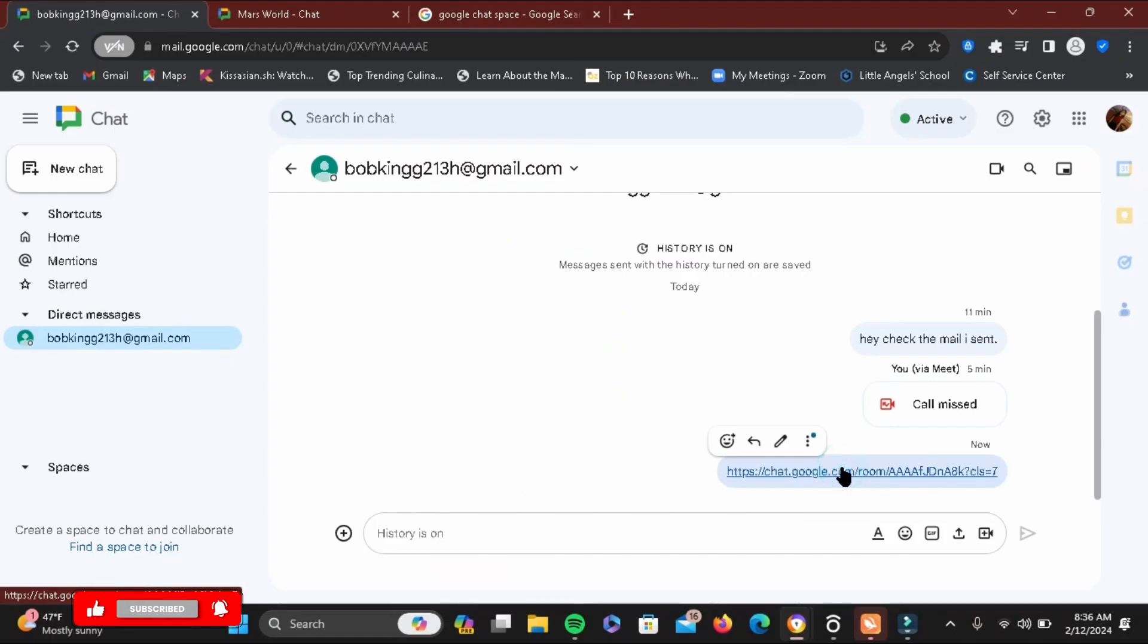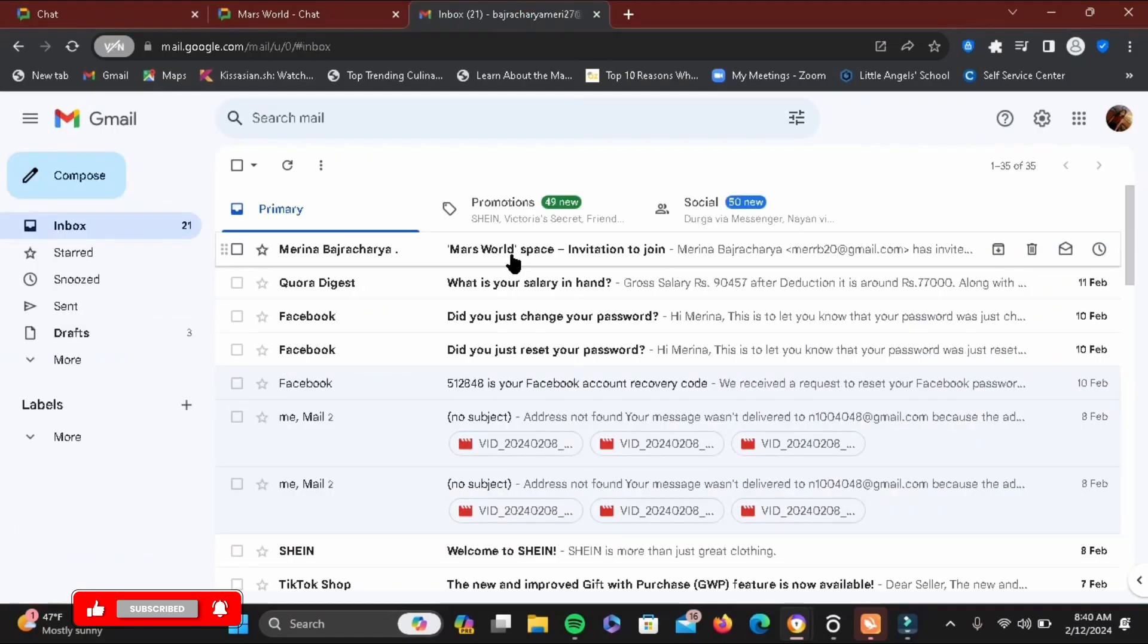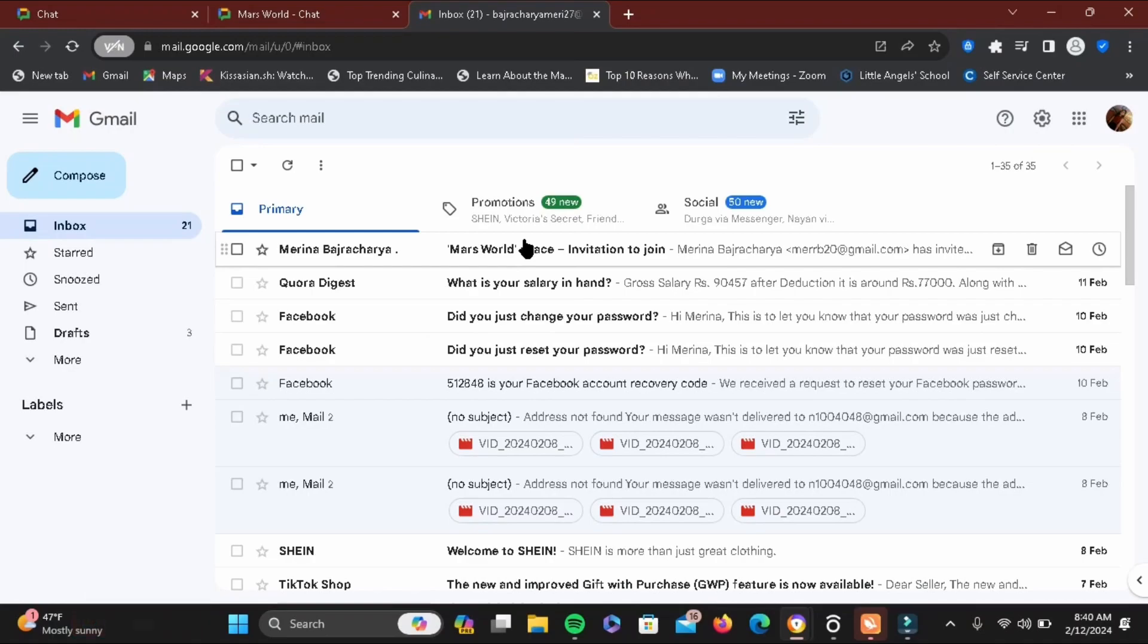You'll be sent a link something like this where you can just tap on it and join the space. If not, it will be sent via your Gmail where you can just tap on it, then tap on the invitation link, and just like that you'll be able to join the space.